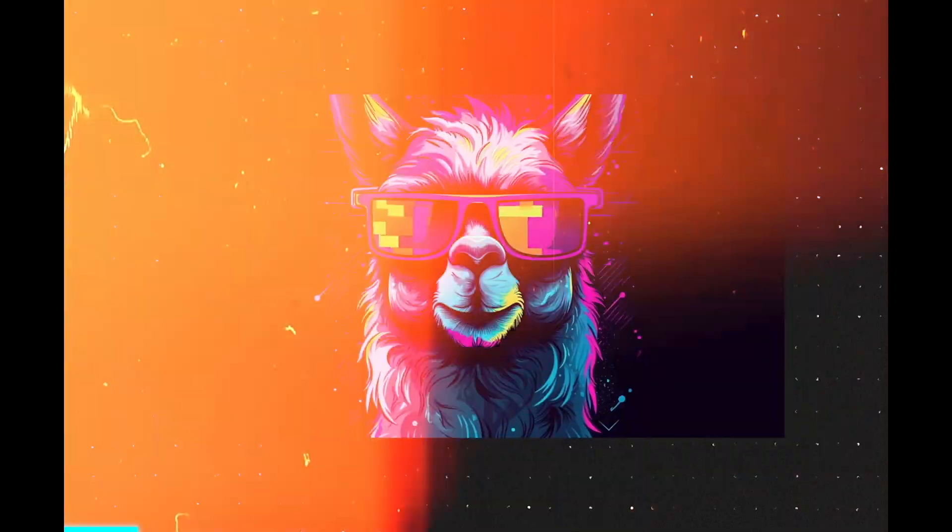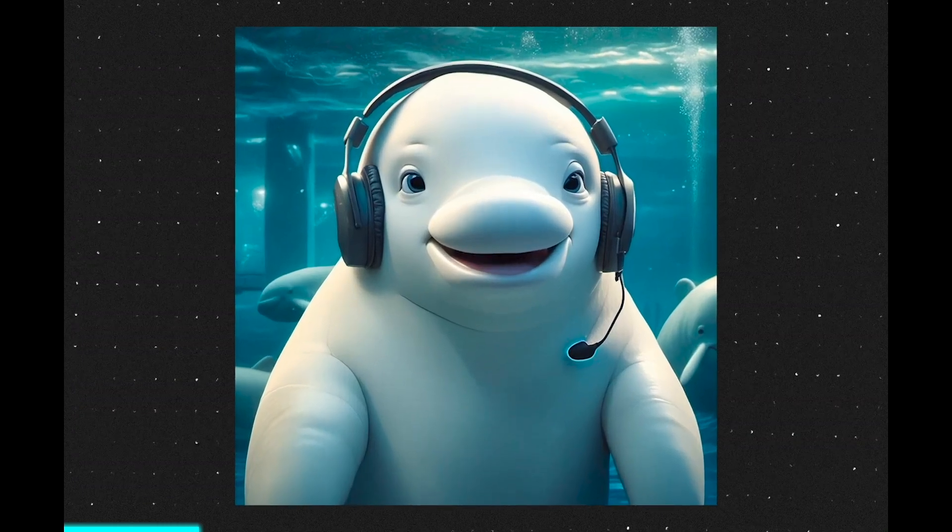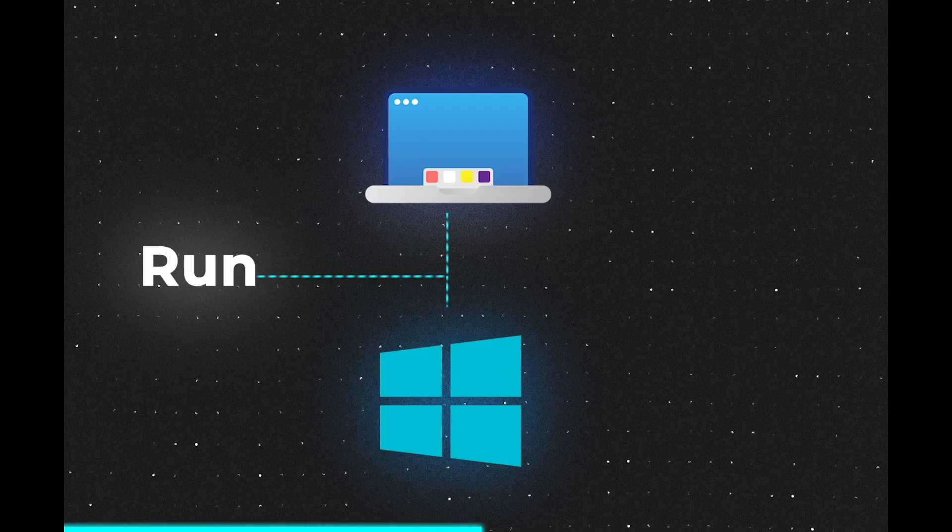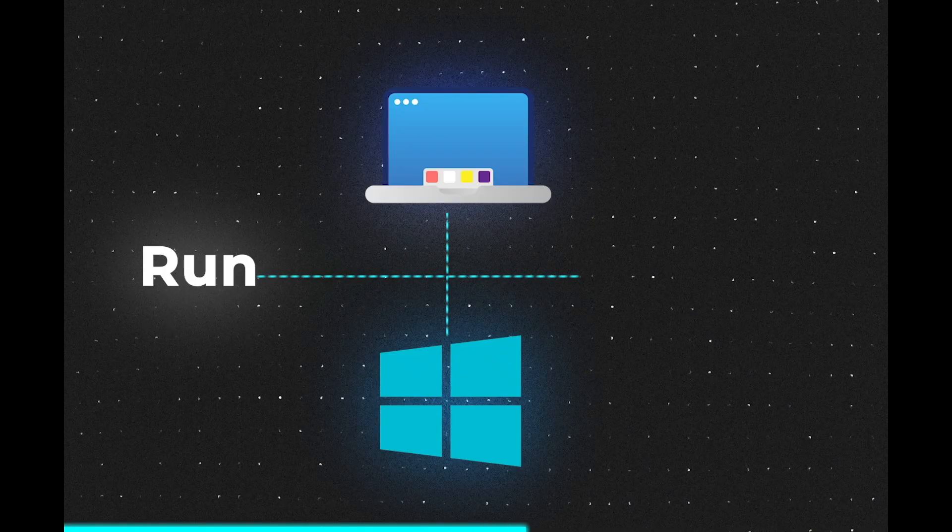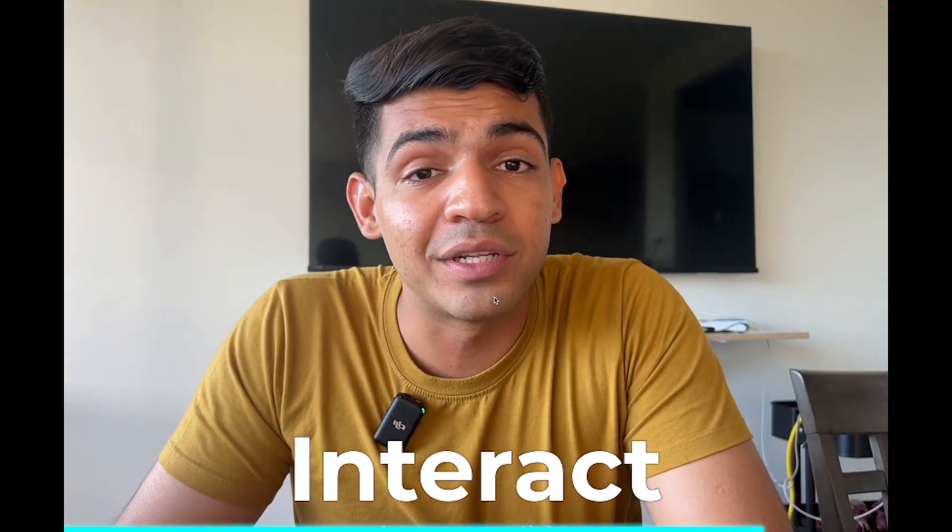So you want to run large language models locally on your computer, whether it is Llama 2, Stable Beluga 2, or Peck Vulcan. All of those kinds of models which are open source can be run locally on your Macbook, Windows computers, or Linux. In this video I'm going to show you how you can interact with all of the state-of-the-art open source models on your local device with the easiest tutorial you'll find on the internet.